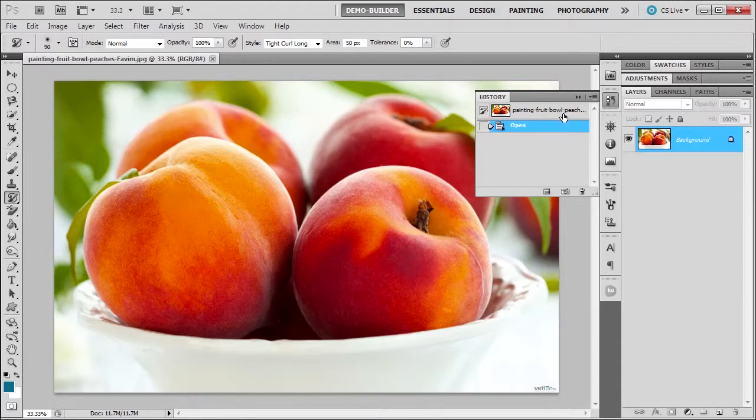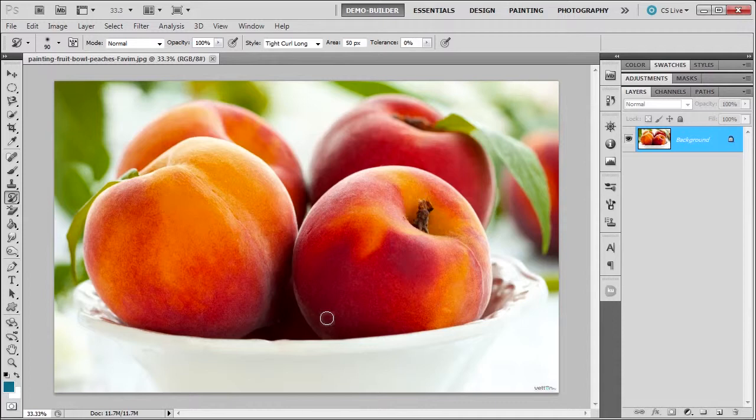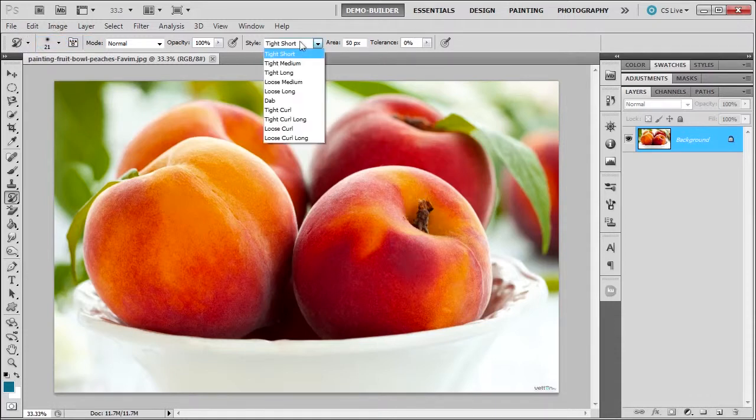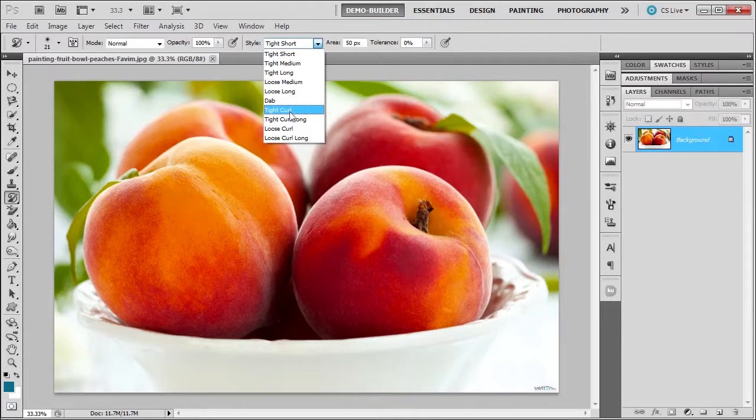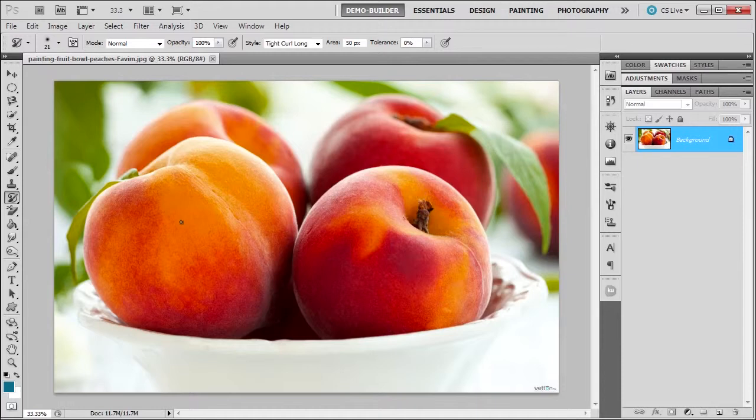So let's go ahead and use it. Now we have these delicious bowl of peaches provided by Favim, because who else, who wouldn't like peaches right? So I'm going to go over here, I'm going to right click, I'm going to reset my tool. And then I'm going to choose, let's say, some options here. Let's try tight curl long. I don't know what that is but we can try. I'm going to increase my brush size by pressing the right bracket key and let's see what it does.